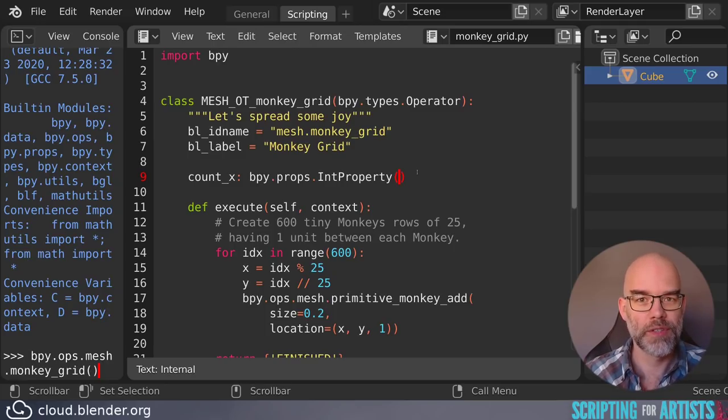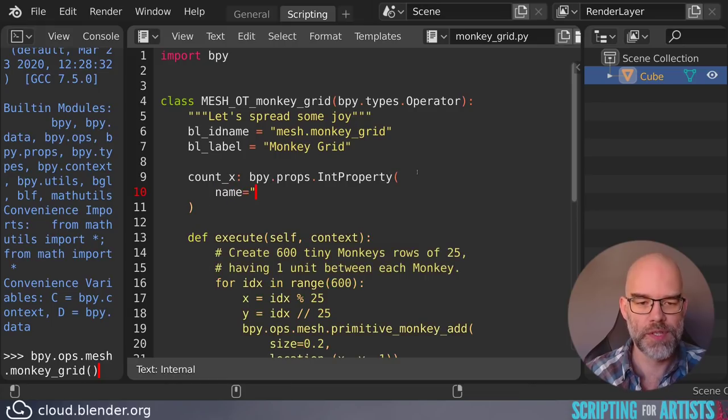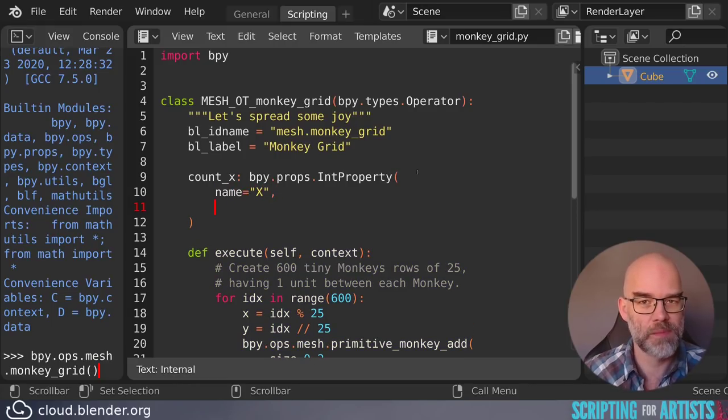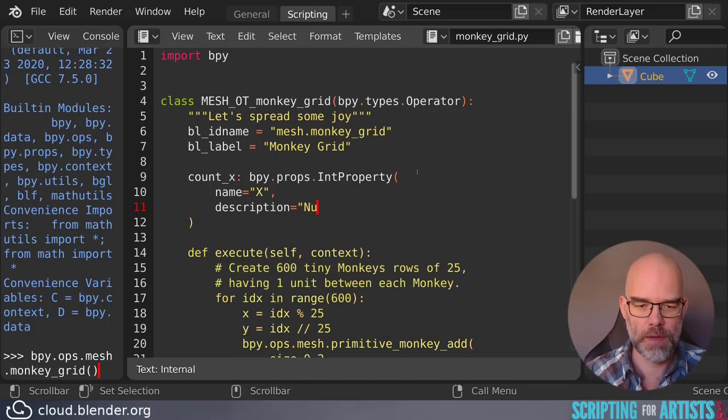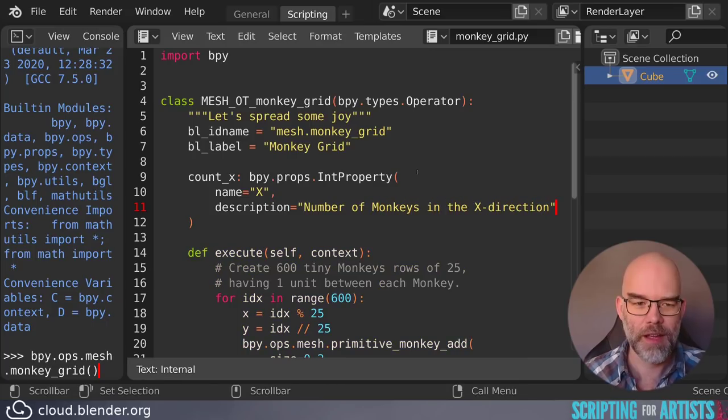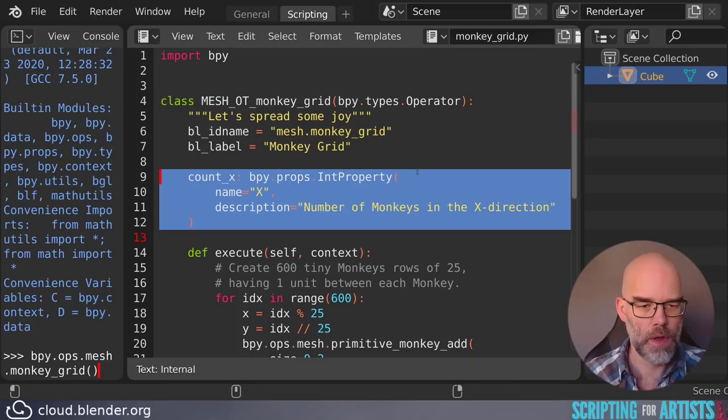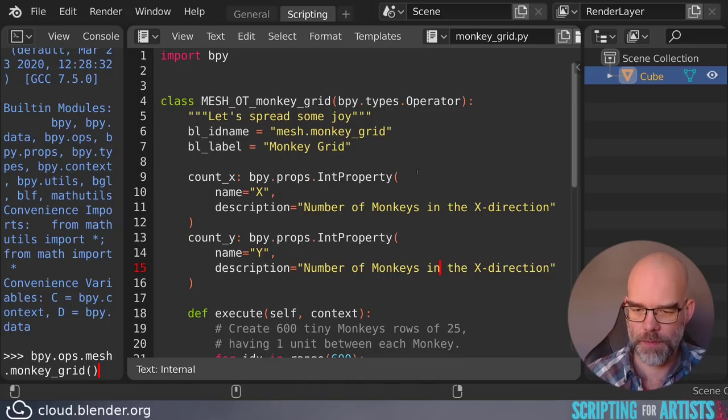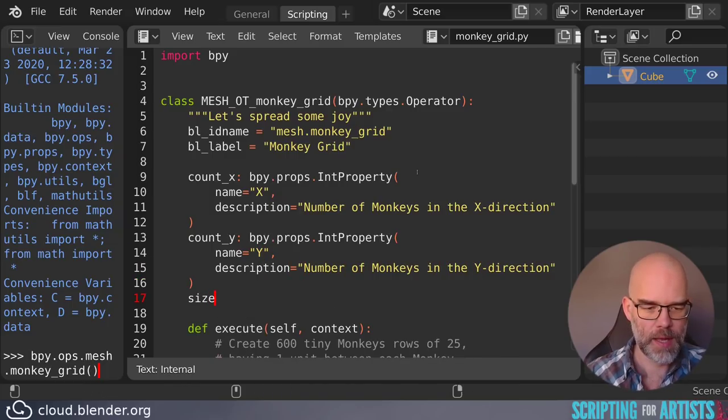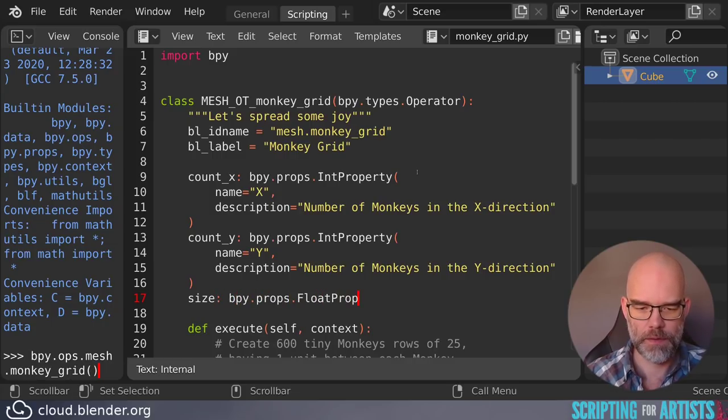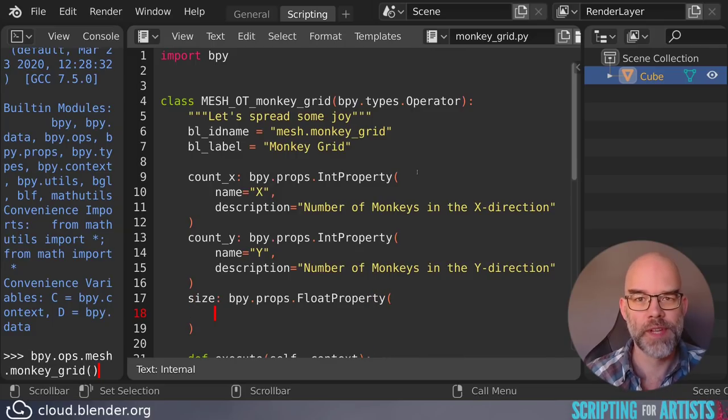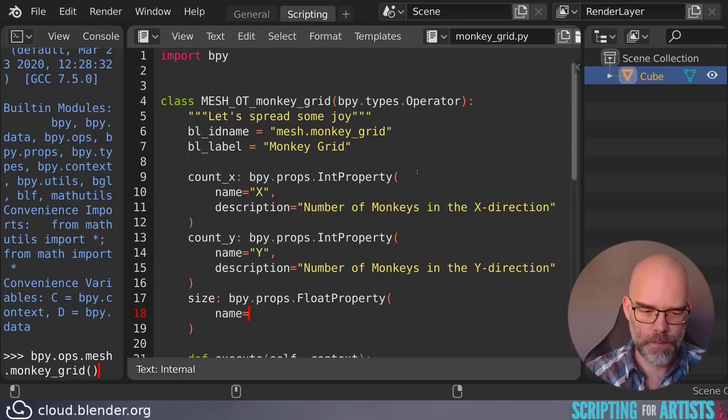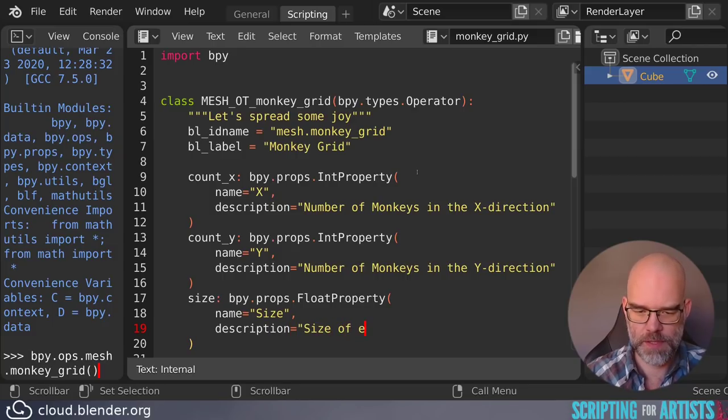You can add some parameters here to change the behavior. First of all, we should set a name. We can call it X. It may be a bit cryptic, but for now we'll do. And we can add a description. Number of monkeys in the X direction. So let's copy this to the Y. Name is Y and number of monkeys in the Y direction. And we have a size, which is another bpy.props.FloatProperty. Float stands for floating point. It's a technical term for just decimal numbers. Name is size. Description is size of each monkey.